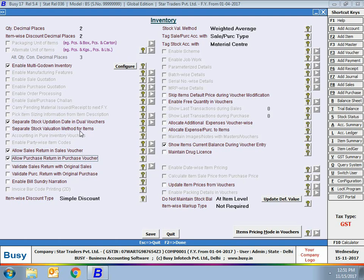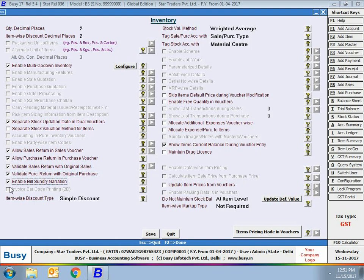Quantity entered with a minus or negative sign will be treated as a quantity return. It's a very powerful feature — in the same voucher you can enter both the quantity sold and the quantity returned. Next is validate sale return with original sales and validate purchase return with original purchase. If you enable these options, while entering a return voucher a validation window will appear where you can specify the original bill number. BUSY will cross-check the quantity and amount entered against the original bill and show an error message if there is any discrepancy.